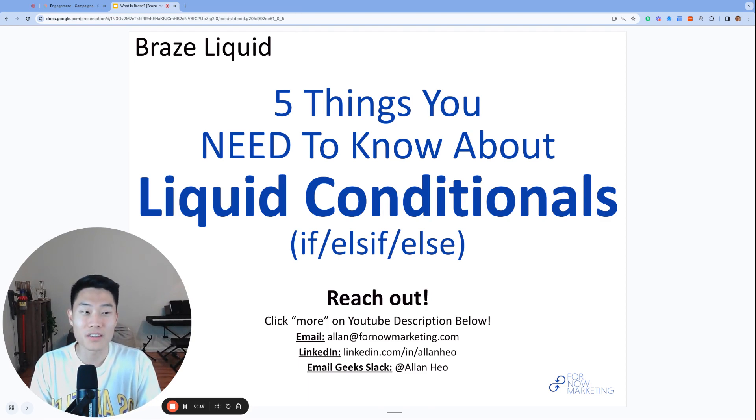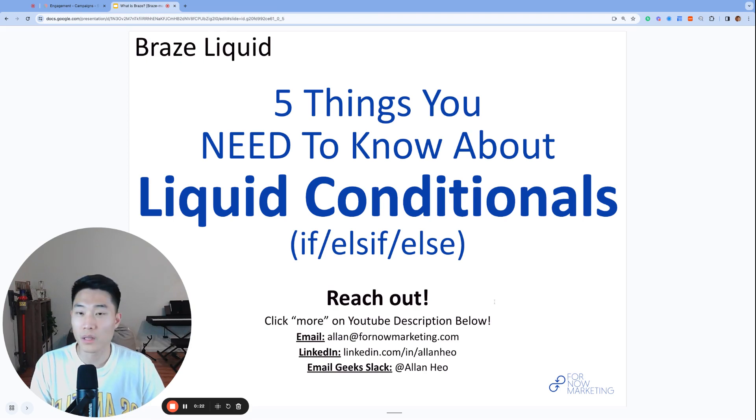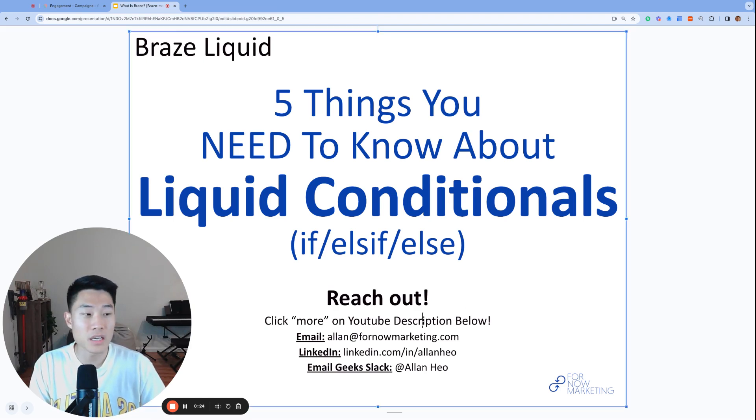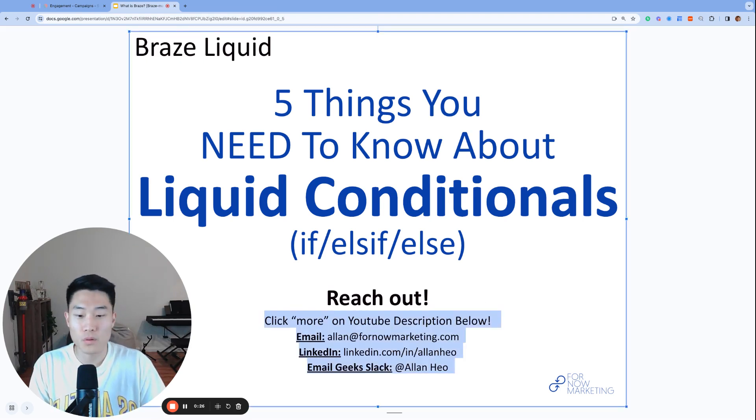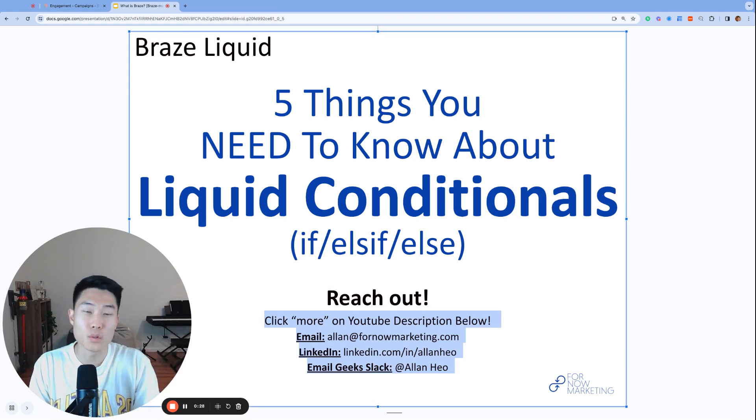Merry Christmas everyone. Before we get started, if you have any questions, whether you are currently using Braze or considering using Braze, please feel free to reach out. You can find these addresses and more in the YouTube description below.